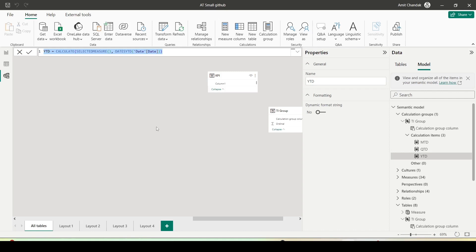We may not use selected measure always; we can simply group the measures also. I have an older video where I have done that. Calculation group helps us in converting measures into a dimension, and that is where sometimes we simply club up our measures, even without using this selected measure feature. Now I'm going to show you the advantage of selected measure features.